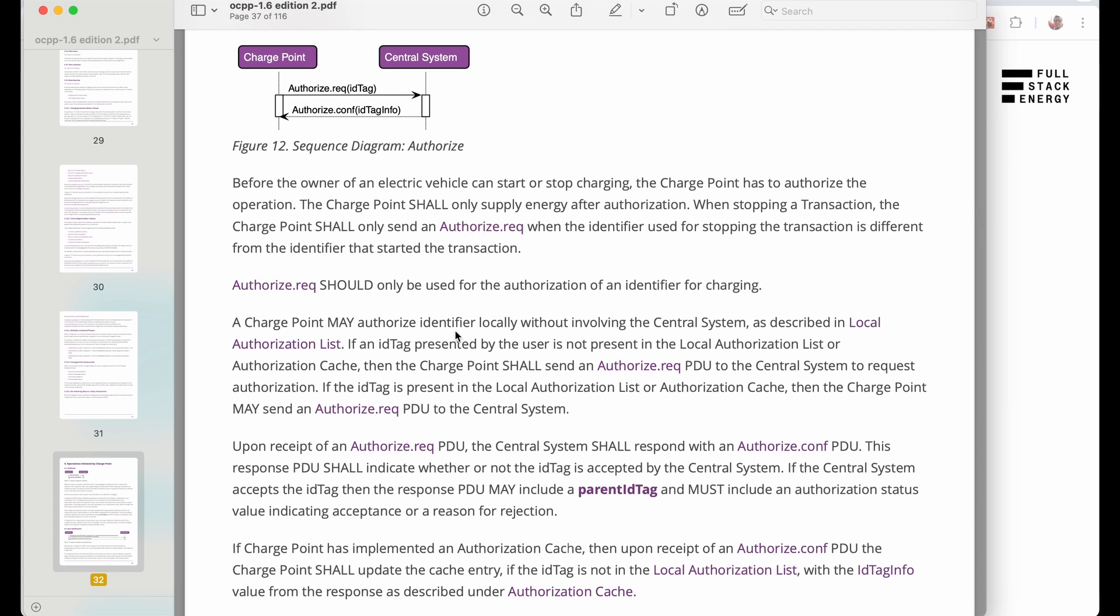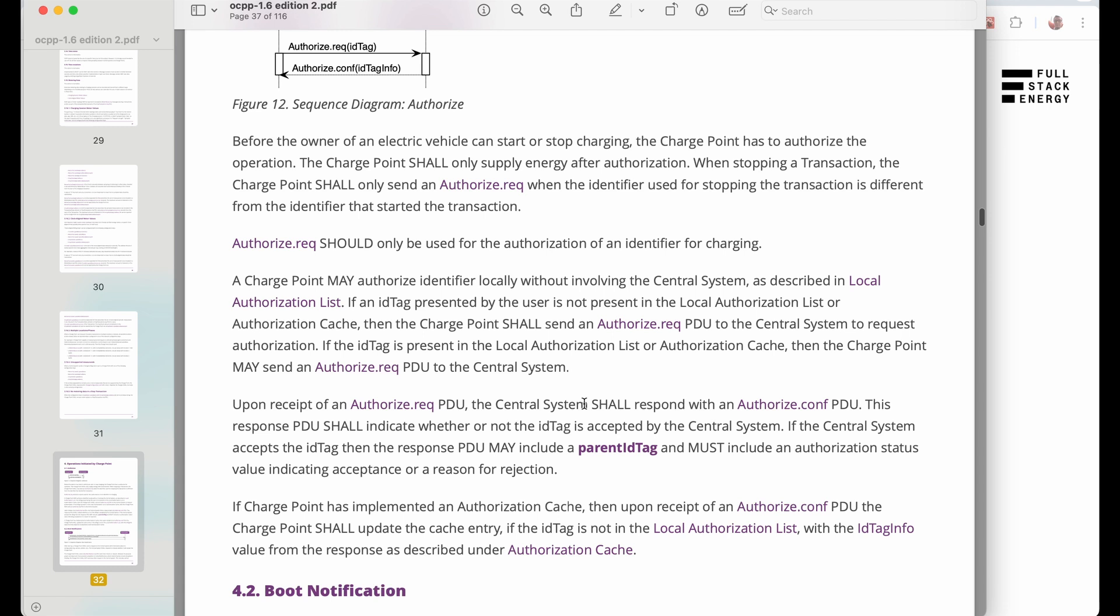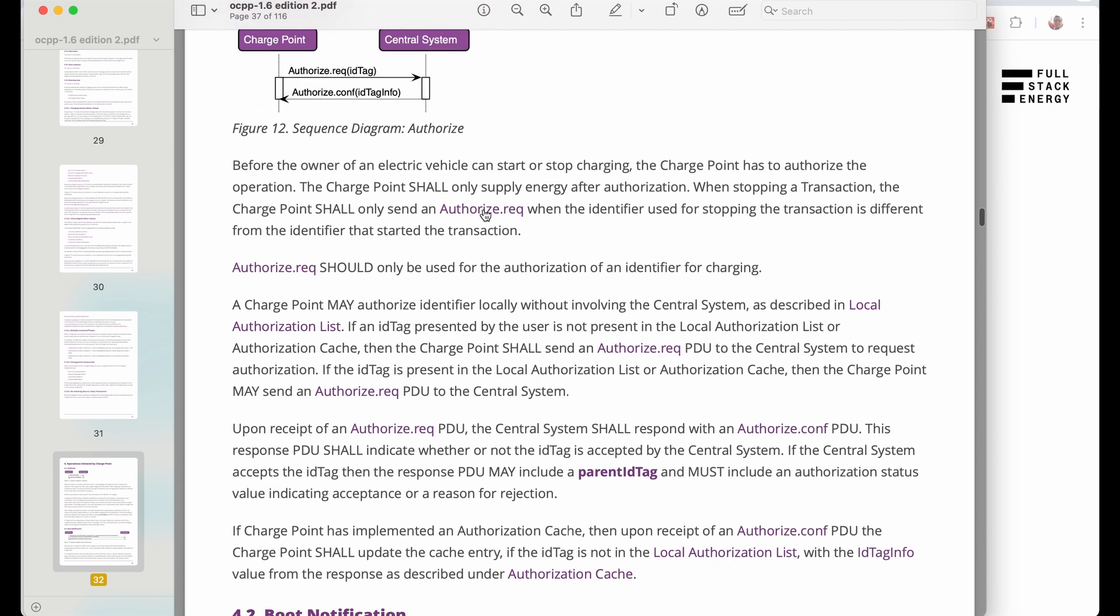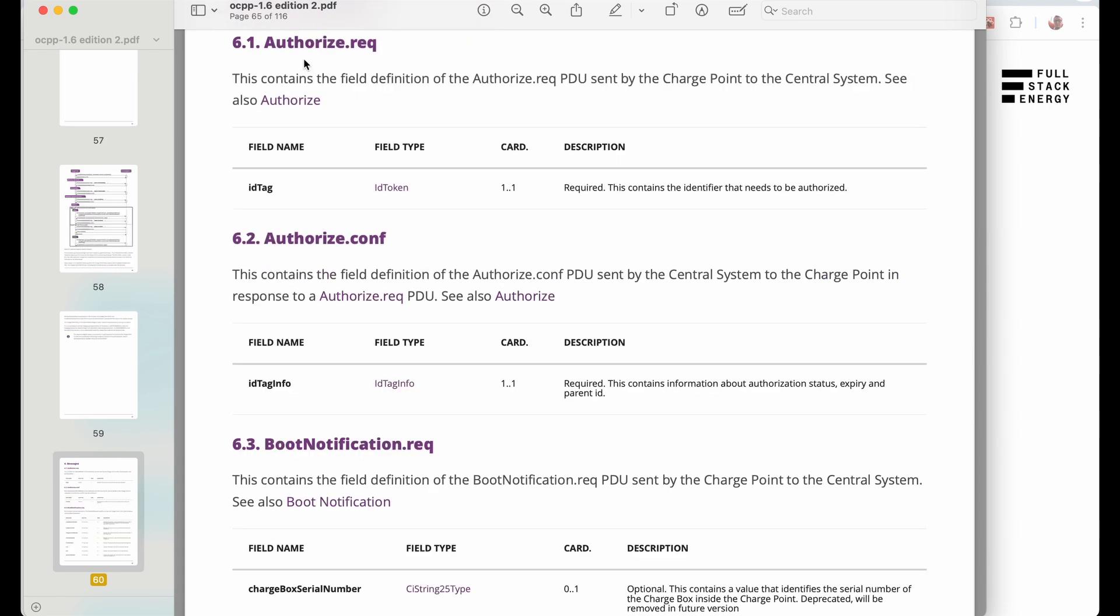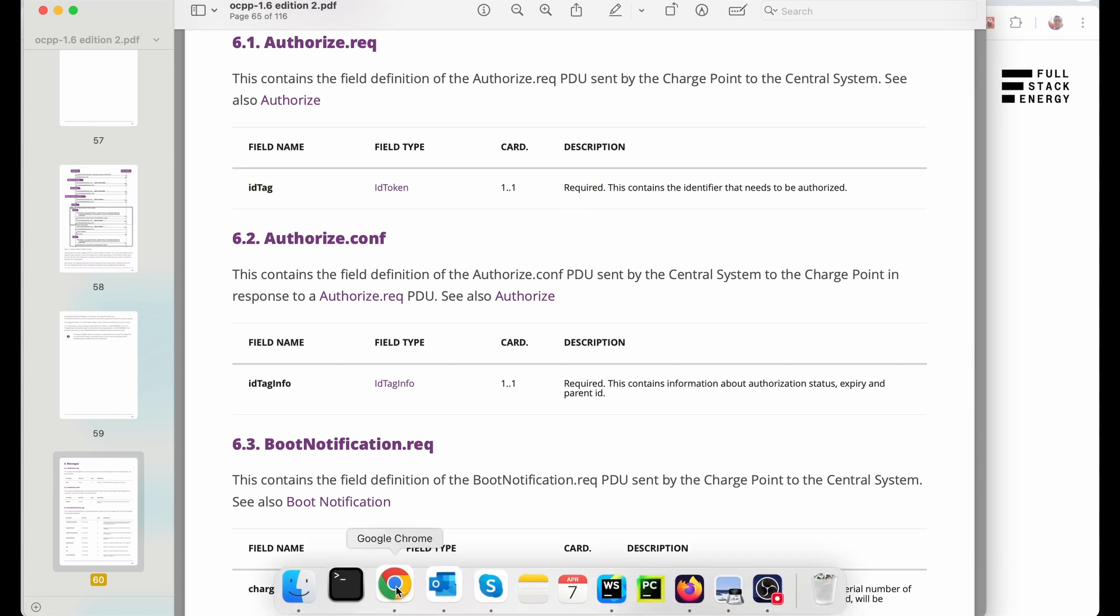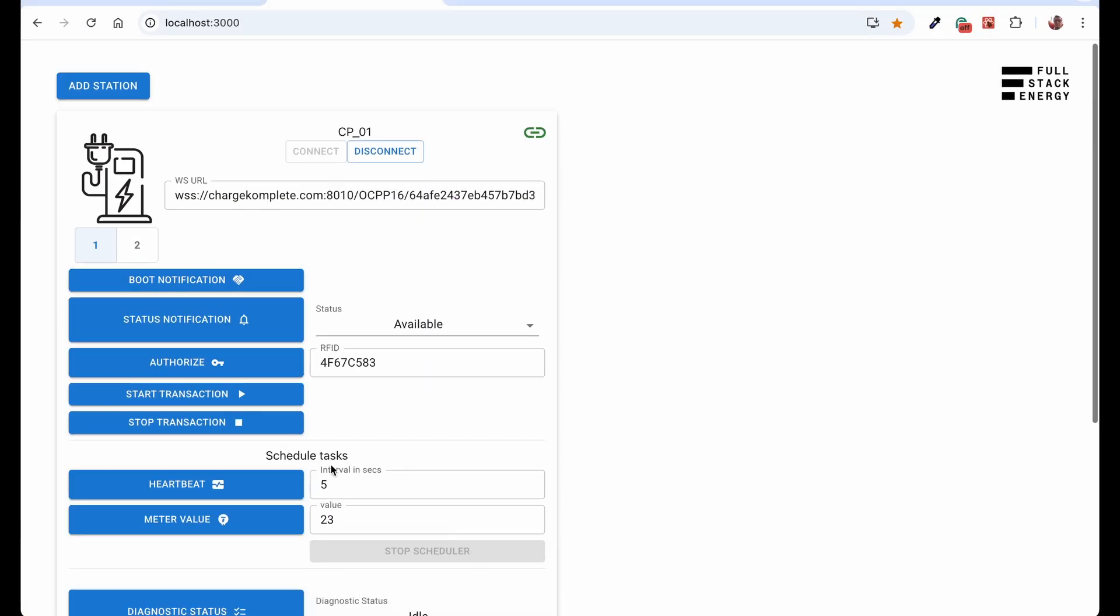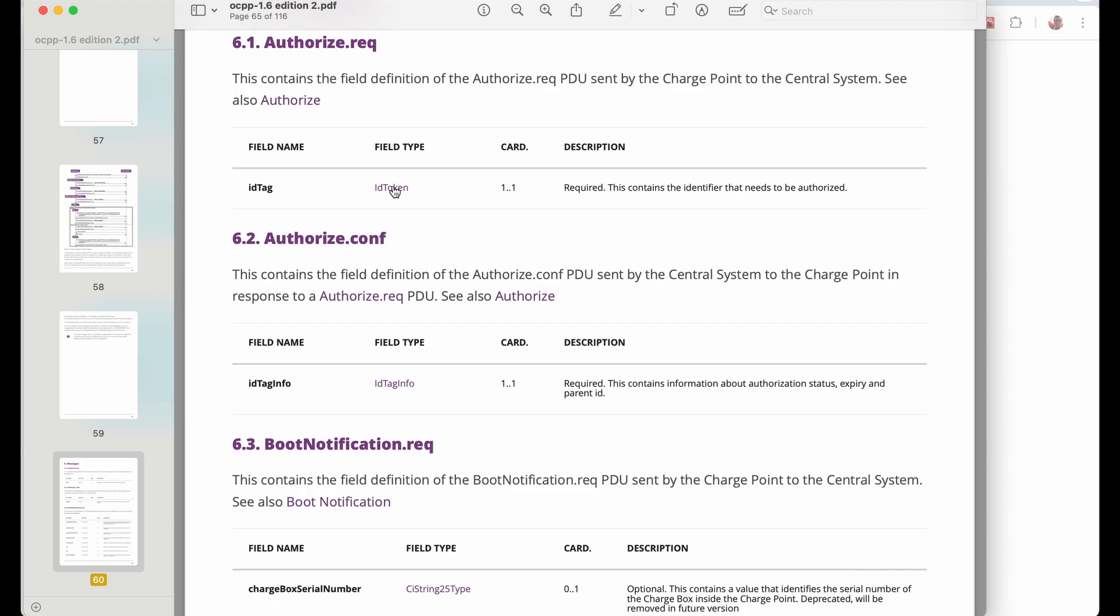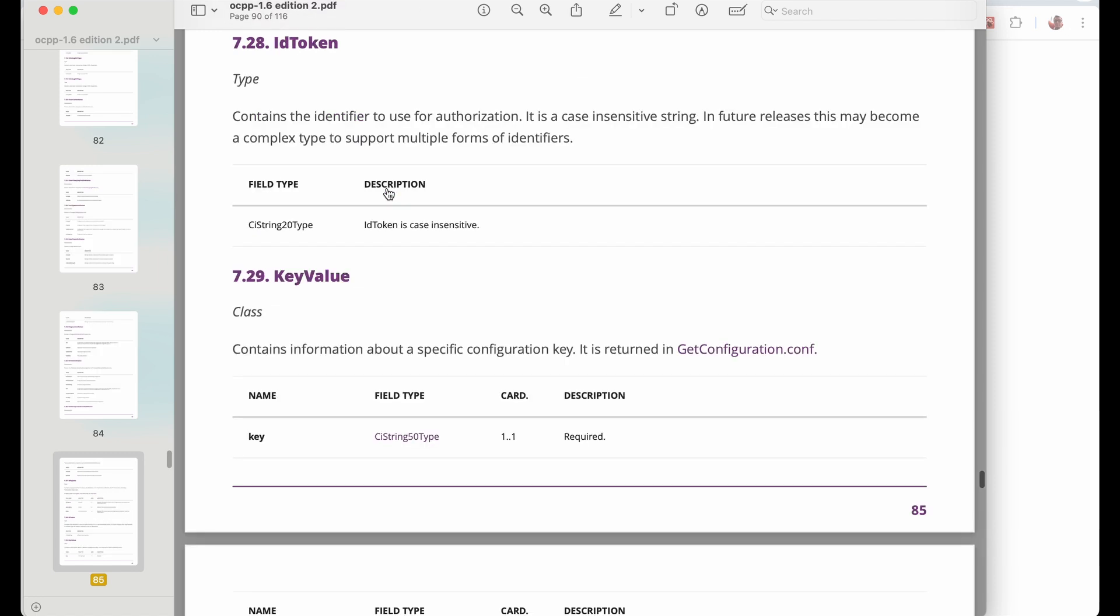So basically, you send out authorization request with ID tag and then you get back ID tag info. To see the details of this, we can click on authorize request. The things that we need to send is the authorized request. And actually, there is only one thing that we sent. It's ID tag and it's a type of ID token and this is required. So we need to send that. Going back to my simulator, this is basically what we've done.